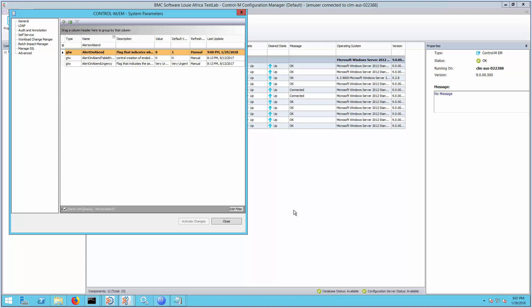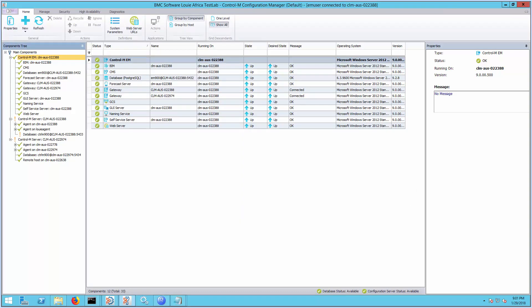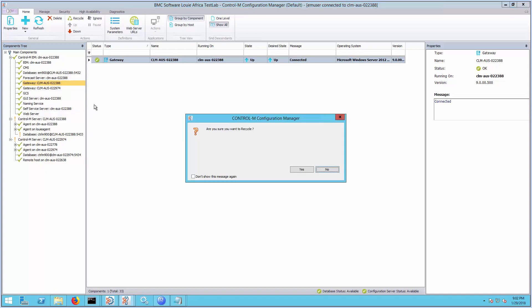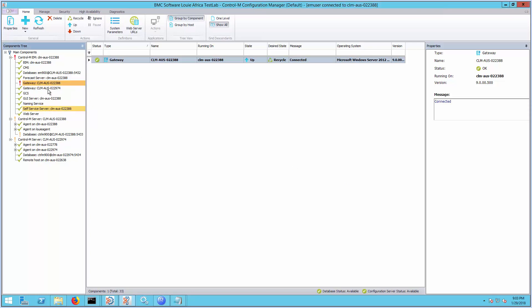Now, let's close the System Parameter window. Back in Control-M Configuration Manager, right-click the gateway under the Control-M EM main component and proceed to recycle. If the environment has multiple Control-M servers, all the gateways must be recycled.